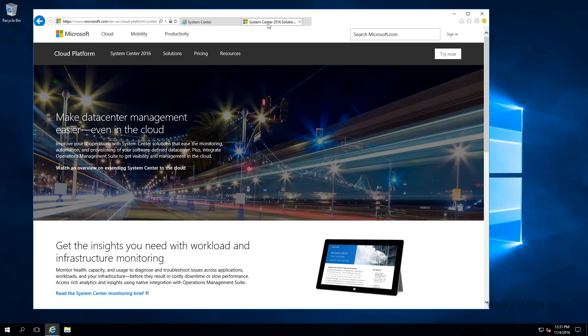If you're new to Operations Manager then I'd definitely recommend that you watch this video, but if you're quite proficient with OpsManager then a lot of this is going to be stuff you probably already know. So feel free to skip ahead to the next video.